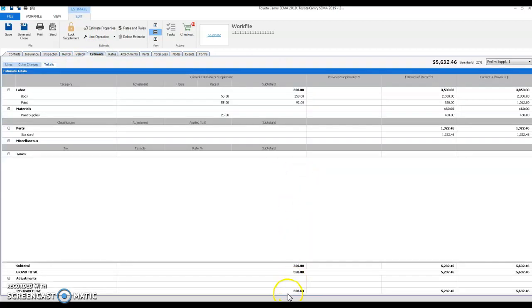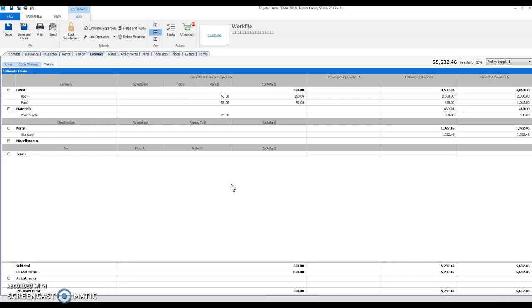And again, you'll see the supplement of $350 still applies. Well, I hope this video helps you apply the rates correctly to any estimate of records, as well as how to apply it to anything being added on moving forward. If you have any questions, reach out to the DEG directly. Thank you and have a great day.